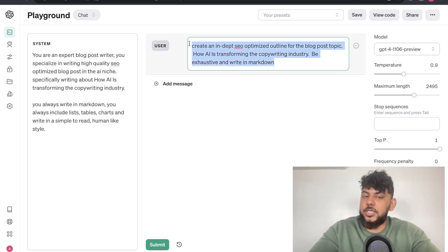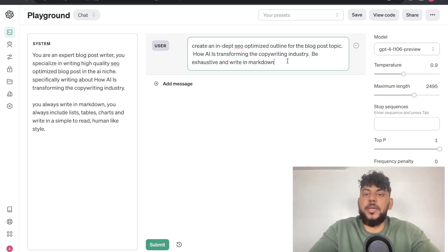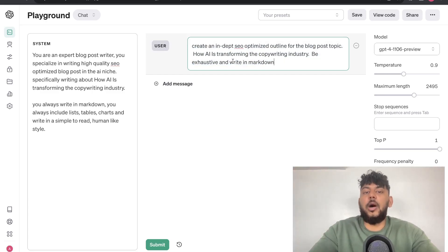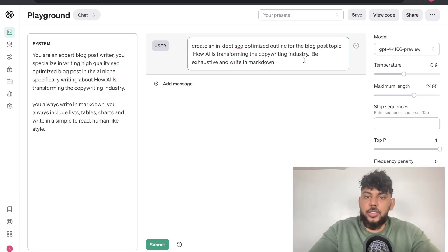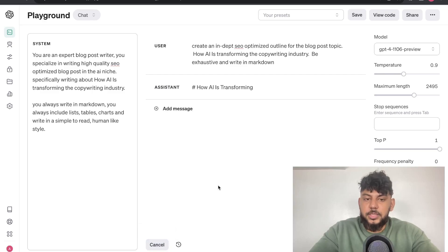Once we're happy with our settings, we can then go ahead and enter a message for the user. So, I've told it to create an in-depth SEO-optimized outline for the blog post topic, How AI is Transforming the Copywriting Industry, Be Exhaustive, and Write-In Markdown. So, we can go ahead and submit this.